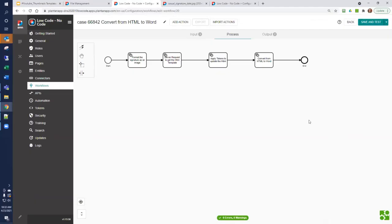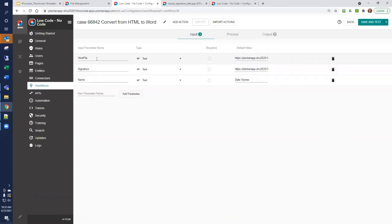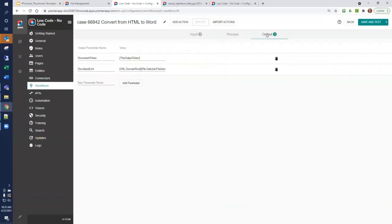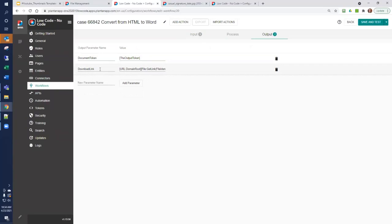Defining these series of steps as a workflow allows you to call the workflow from elsewhere in your program. You would pass it the URL to your template file, the URL to a signature file, and the name to appear underneath the signature. As a result, you would get a document token, but more importantly, you would probably use the download link. You would use that to automatically cause the Word document to download.